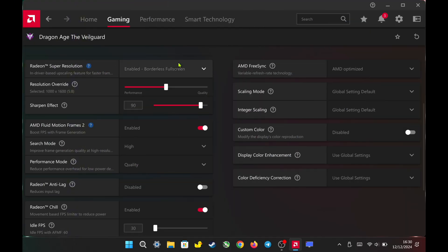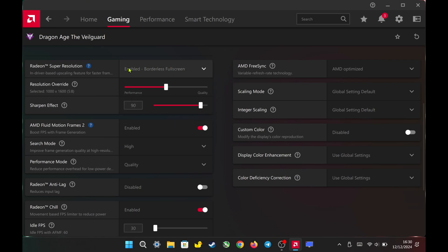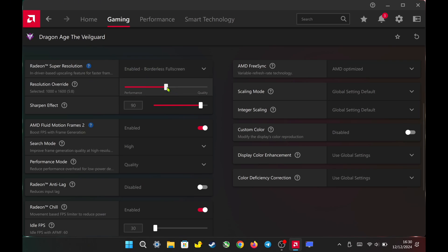For AMD Adrenaline software, to get the best visual quality without sacrificing too much performance, I highly recommend enabling Radeon Super Resolution (RSR) for borderless fullscreen mode. Set the resolution override to balanced and the sharpness effect to 90%. I set the display resolution to 1600p.